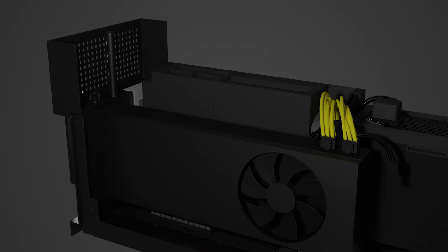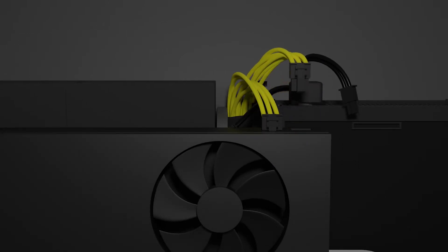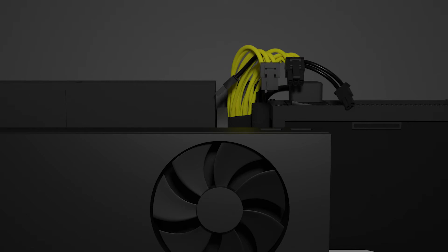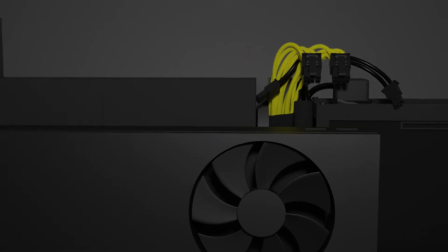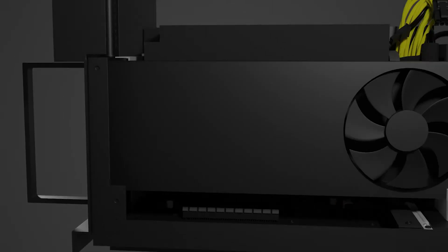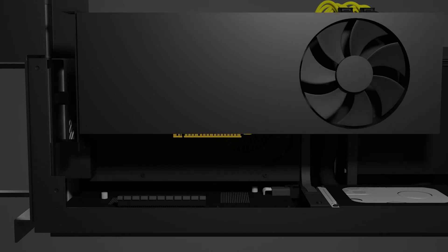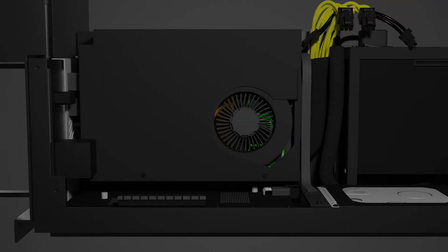To detach the graphics card, remove the power connectors and the PCIe thumb screw. Then pull out the graphics card from the PCIe slot.